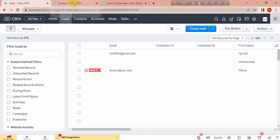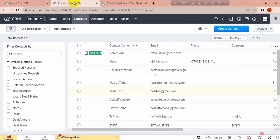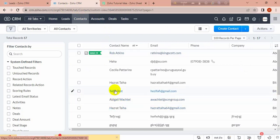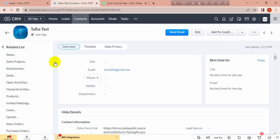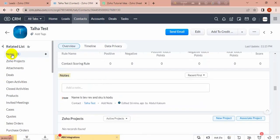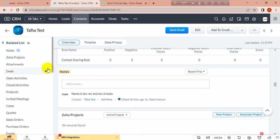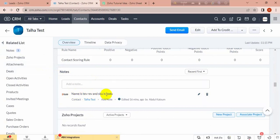Let's see. I opened the contacts and lead modules to show you easily. I'm going to open this contact, Dollar Test, and its related records like notes. Its value name is Tape Red. I'm going to update this from leads.